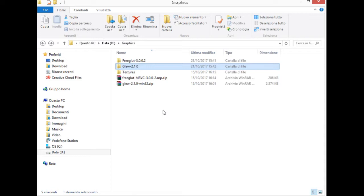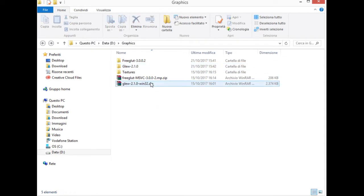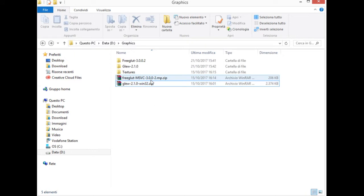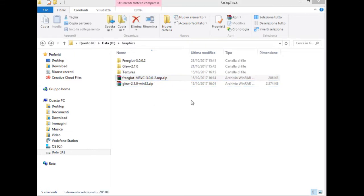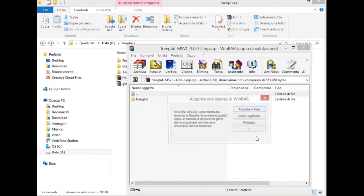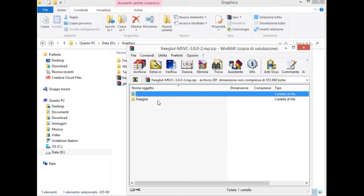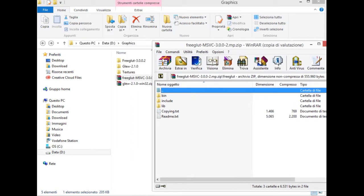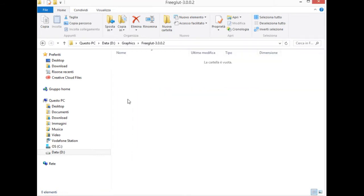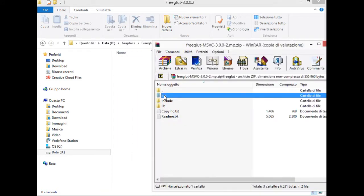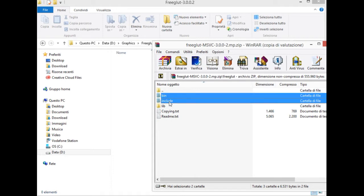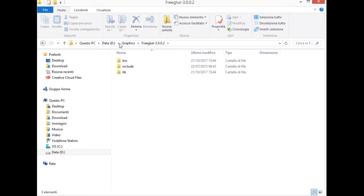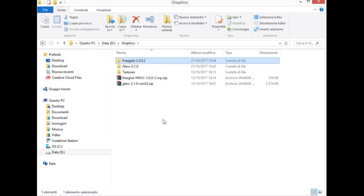So, at this point, we need to open the archives downloaded previously and extract the desired files in our folders. Let's start with FreeGLUT. And now, GLUE.